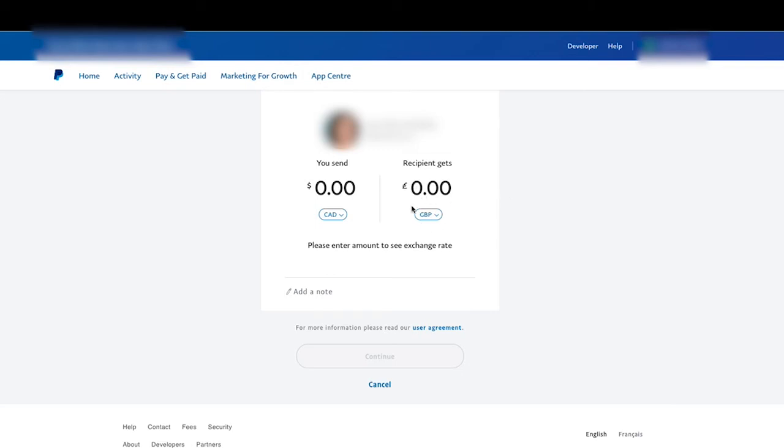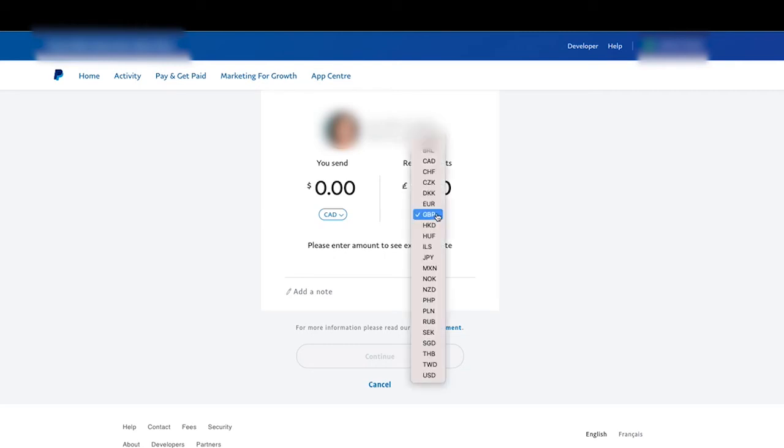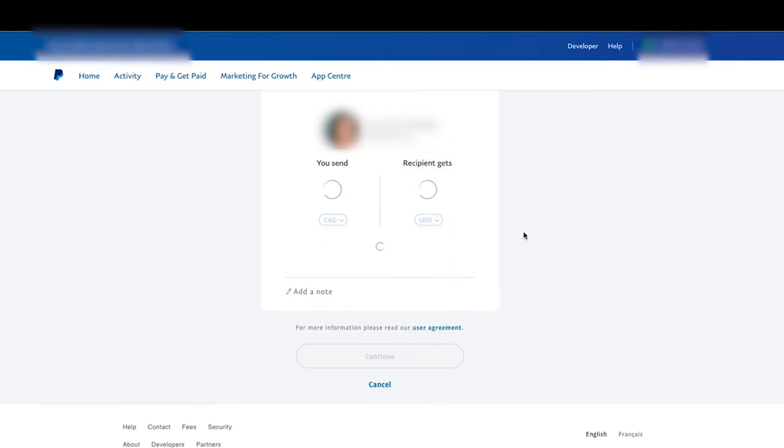But right here, I can change the currency. So my currency in Canada is Canadian. Over here, theirs is the GBP because they're in England. But if I left-click here, I can also choose to send them American if I want to. That's no problem.